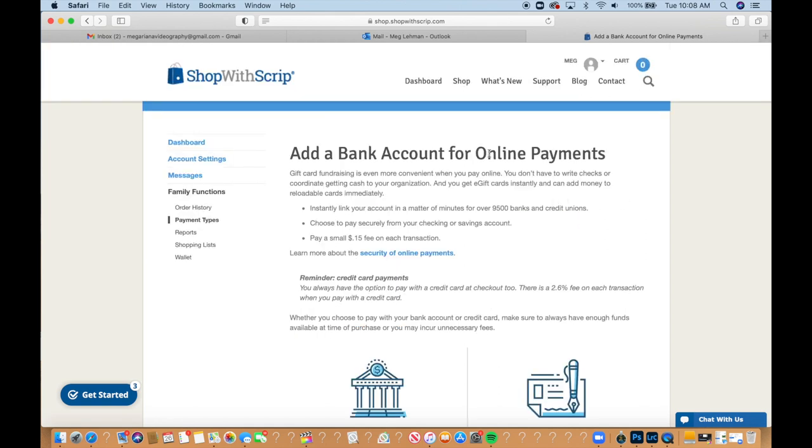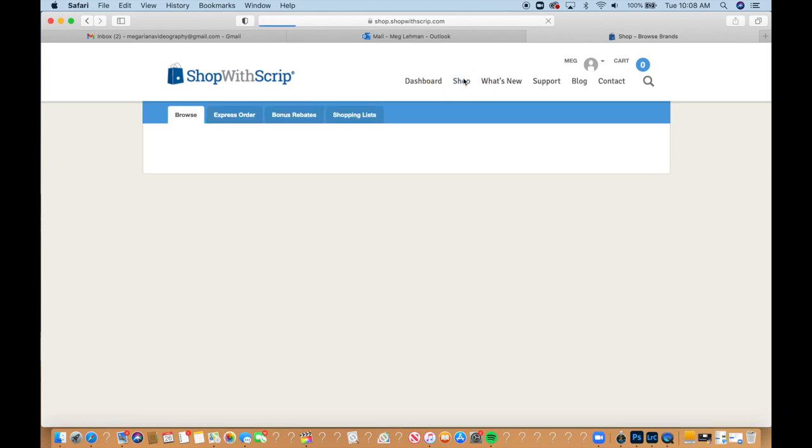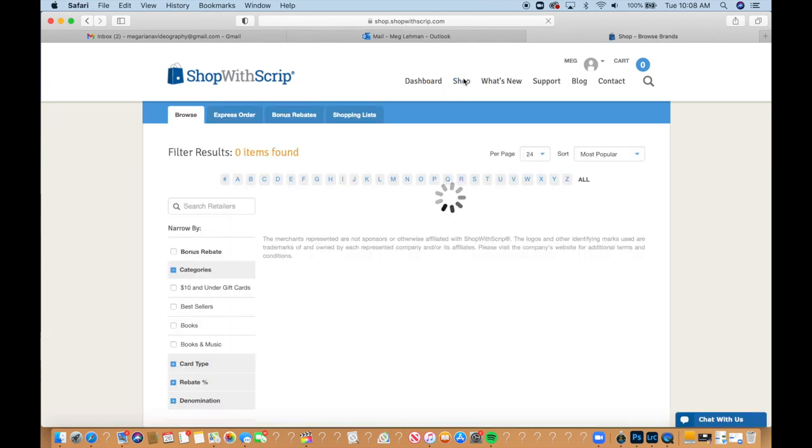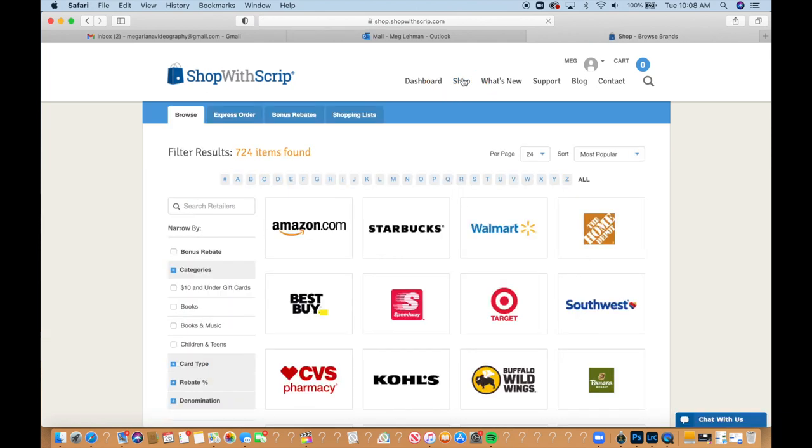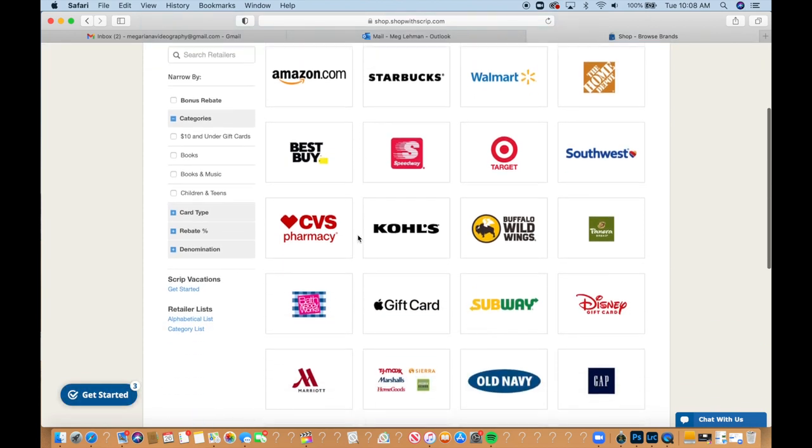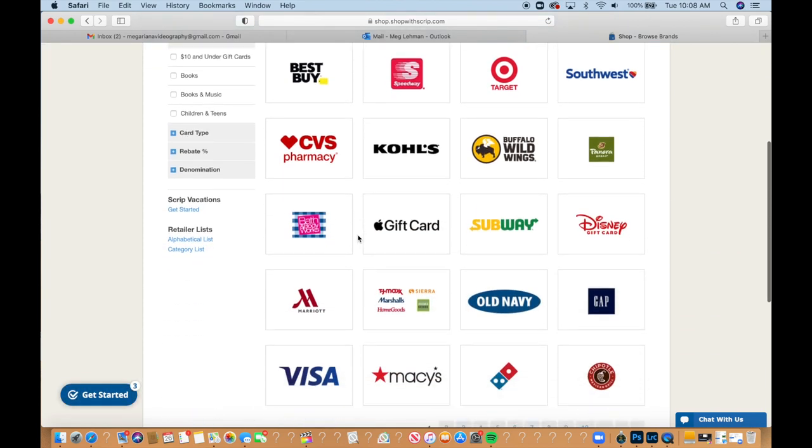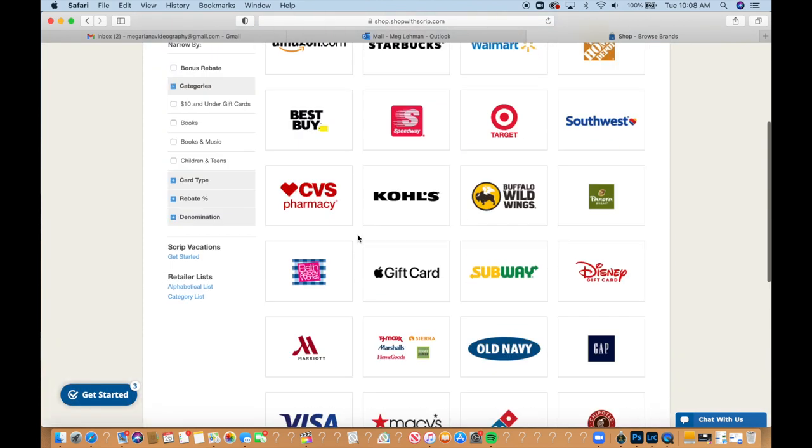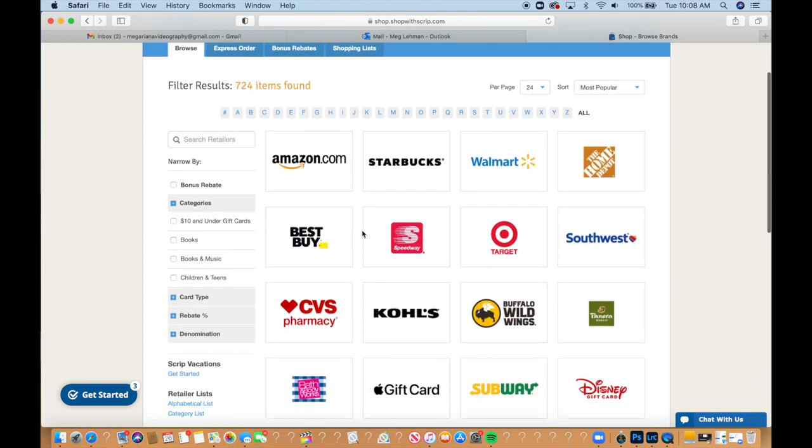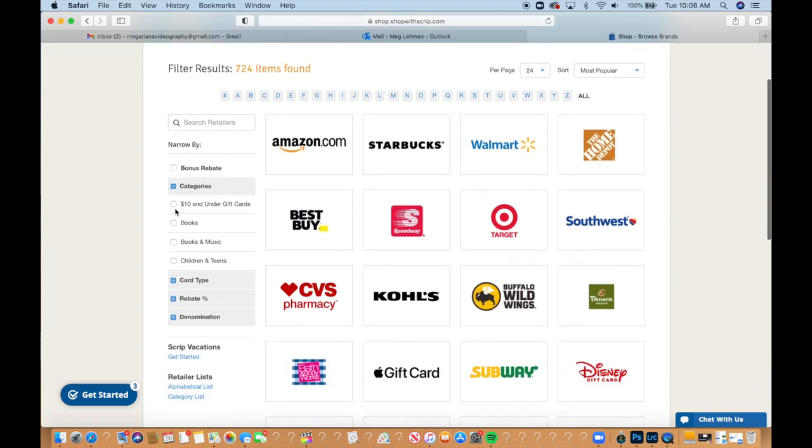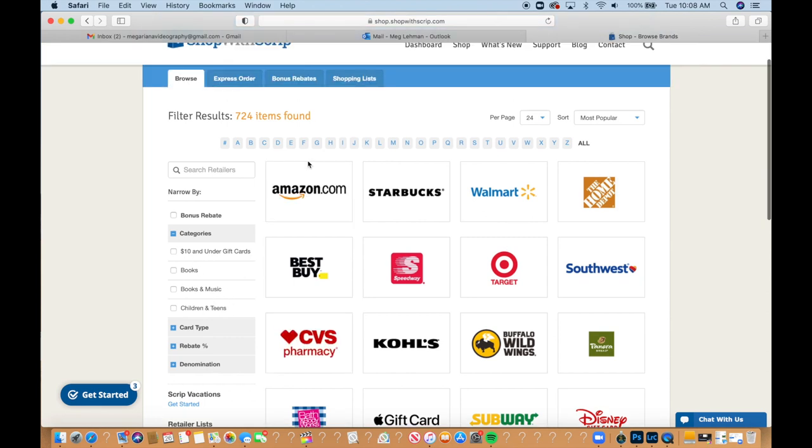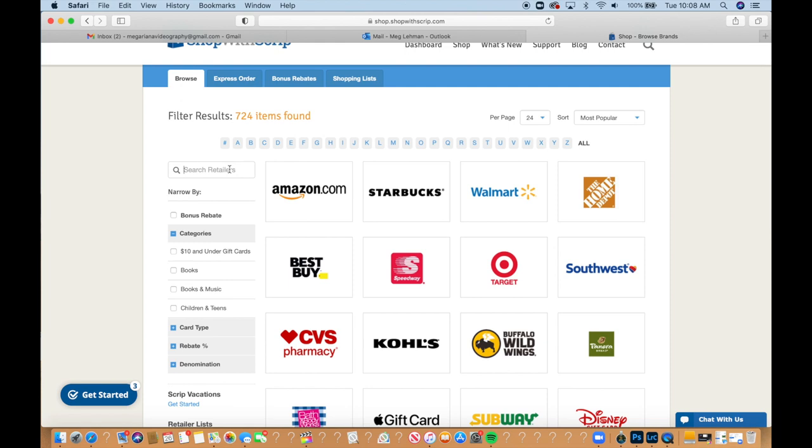So if we wanted to shop on here, we can go to shop up on the top. You can find what you'd like. There are so many options. You can search $10 and under. You can search books, books and music, children and teens. So there's so many you can even search.